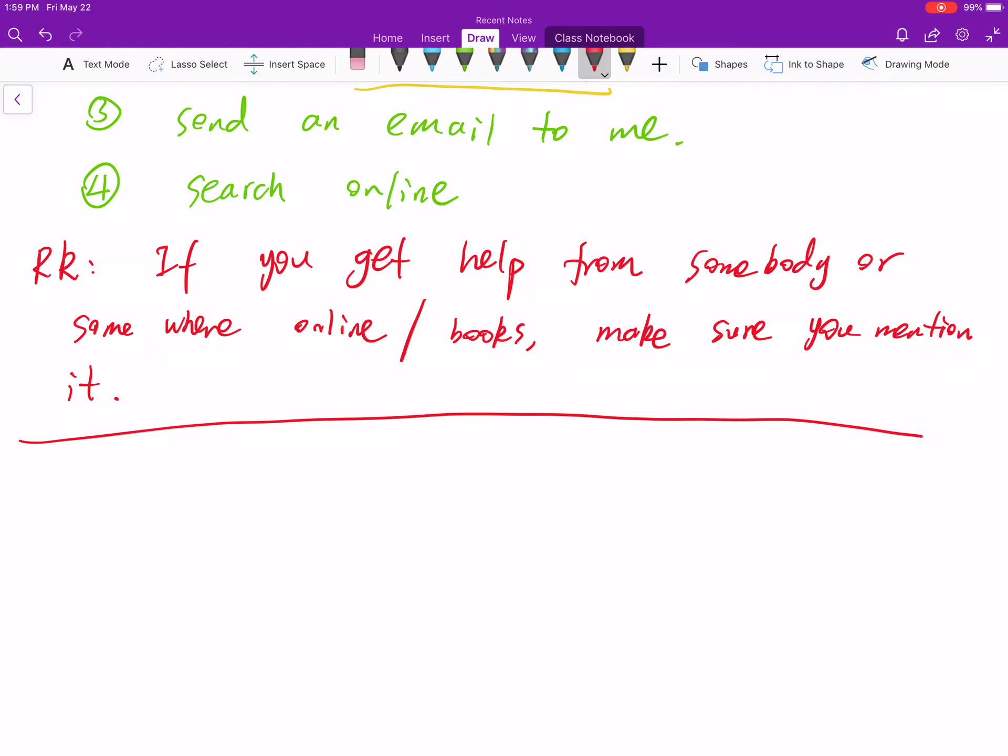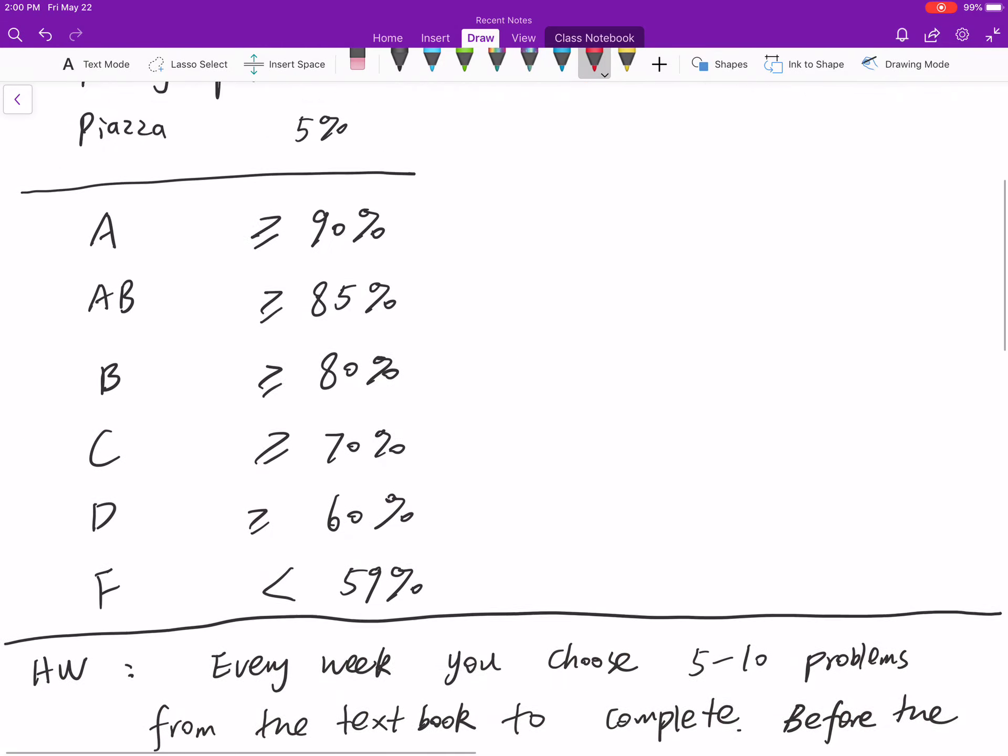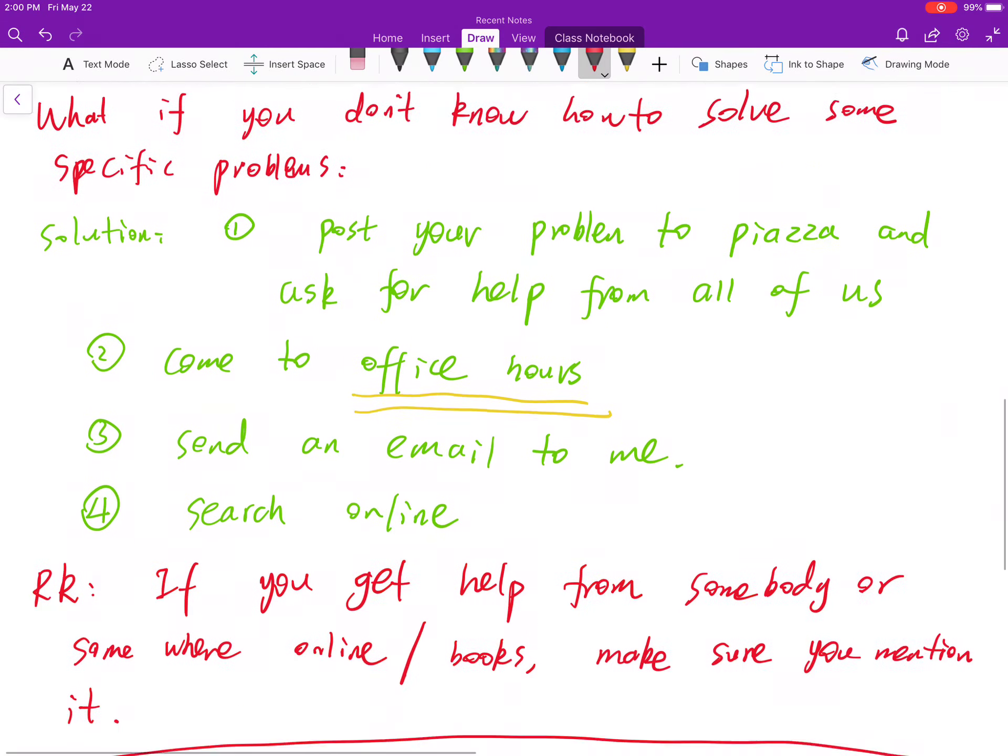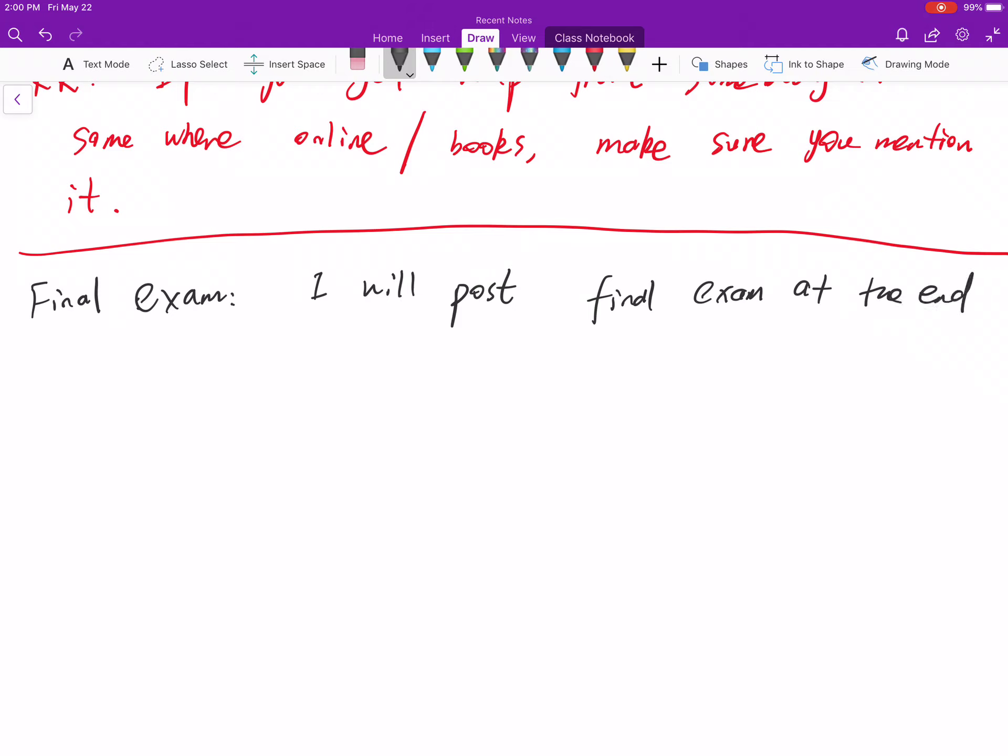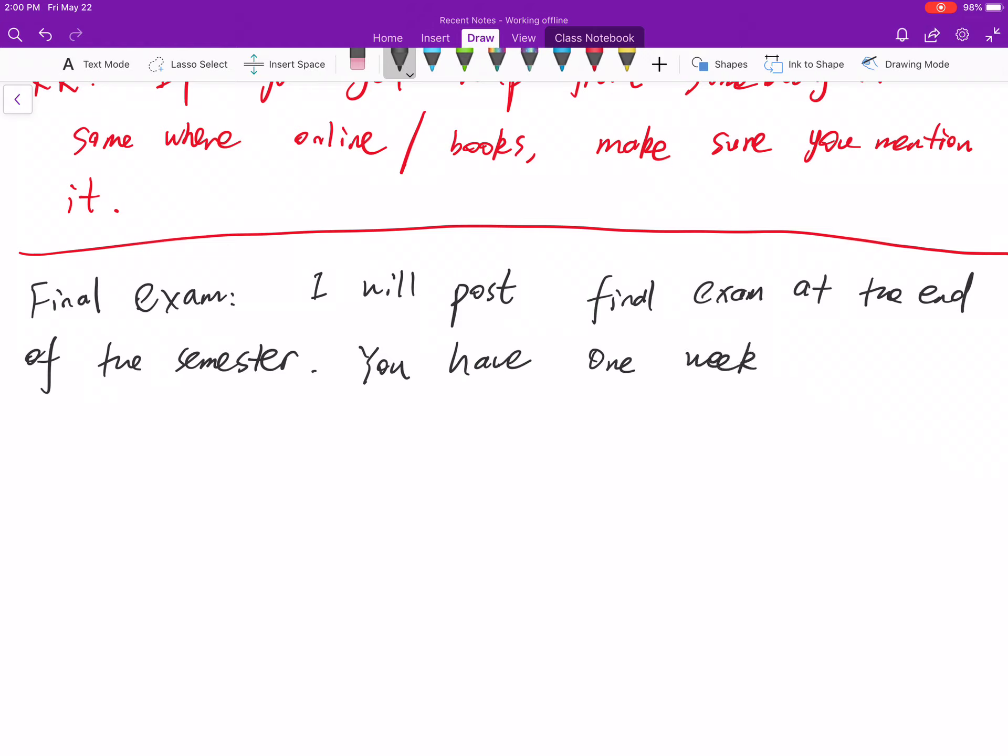Next, let's talk about the final exam. For the final part, it's relatively easy. I will post final exam at the end of the semester. You have one week to complete it.